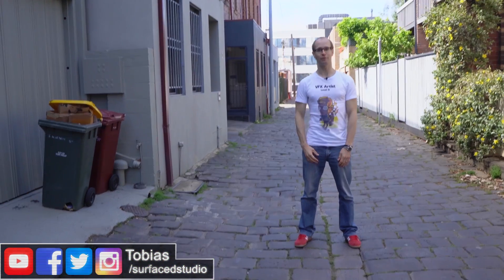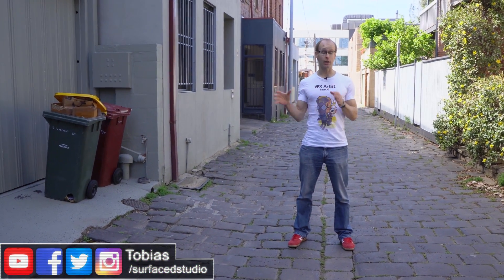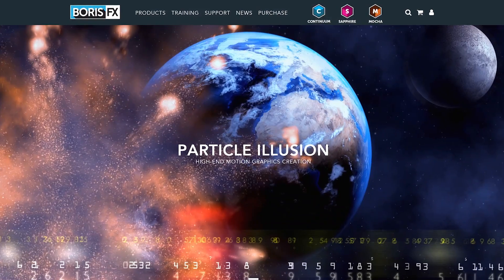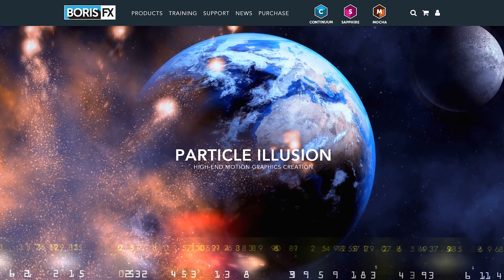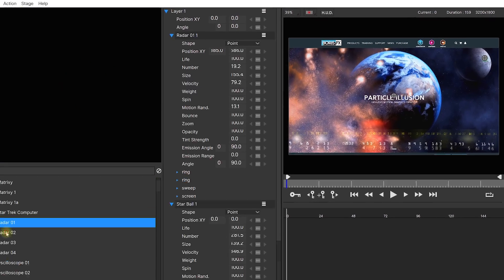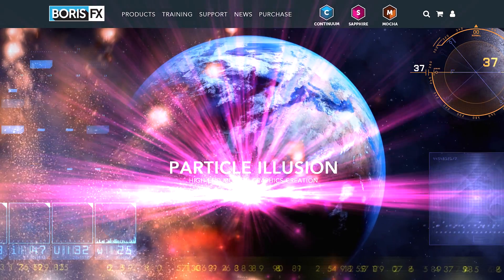Hey guys and welcome to another very exciting video. Today I want to introduce you to Boris FX Particle Illusion, a really powerful, fully revamped particle-based motion graphics generator.